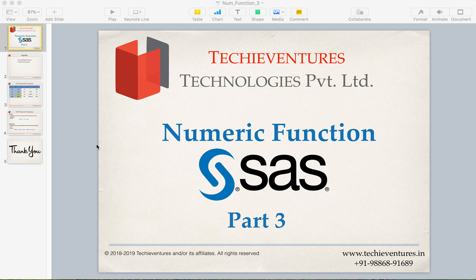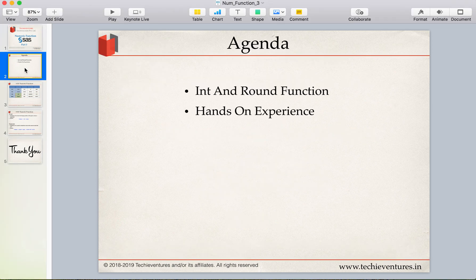Welcome back. This is the third session of SAS Numeric Functions. I'm your instructor Sambhav. Please don't forget to subscribe to my channel and hit the bell icon to get notifications of my latest videos. In today's session we are going to discuss two very important and simple functions: INT, which stands for integer, and ROUND. After we understand the concepts, we will go through some practical examples.